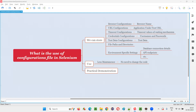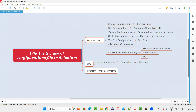Hello all, welcome to this session. In this session, I am going to answer one of the Selenium interview questions: what is the use of configurations file in Selenium? Let me answer.